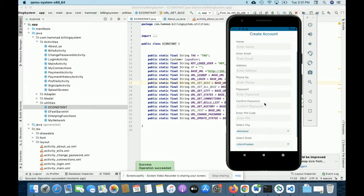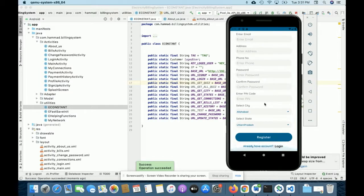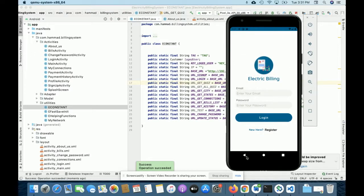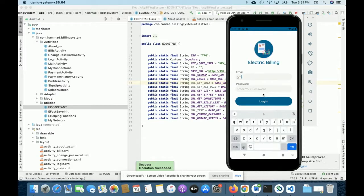If you don't have a user ID and password, just click Register and you can register from here. You can create bills directly from the database — there is no option for creating bills from the mobile app because it's a mini application.